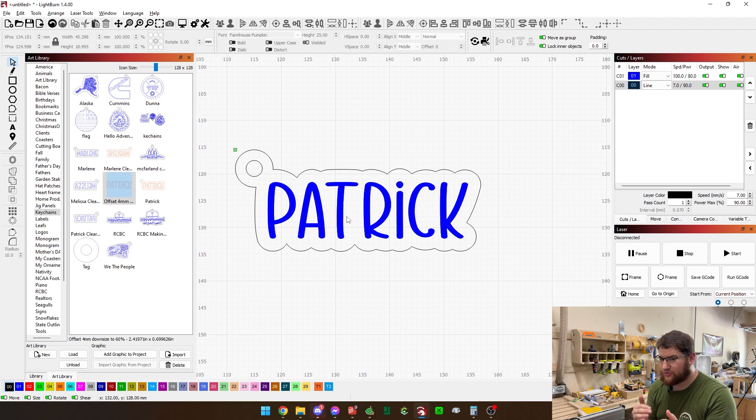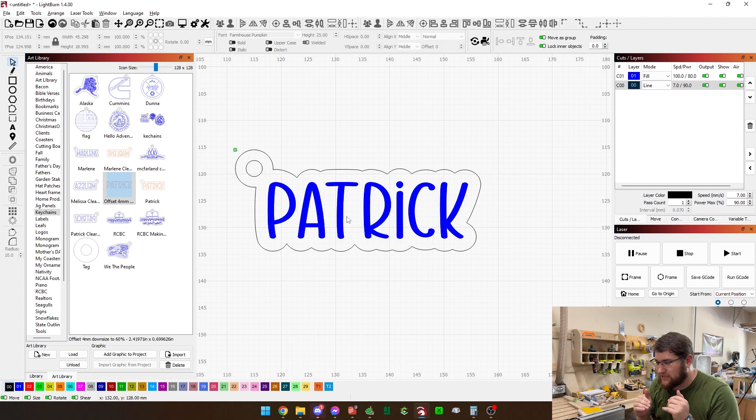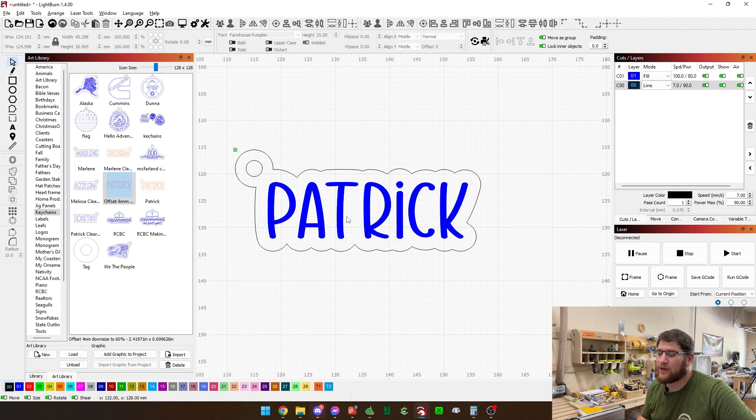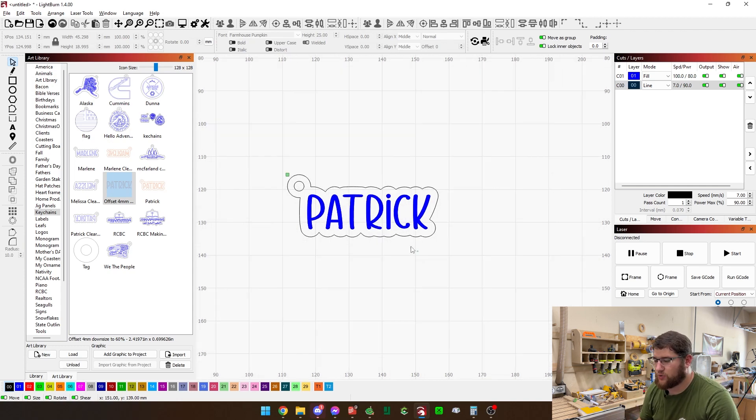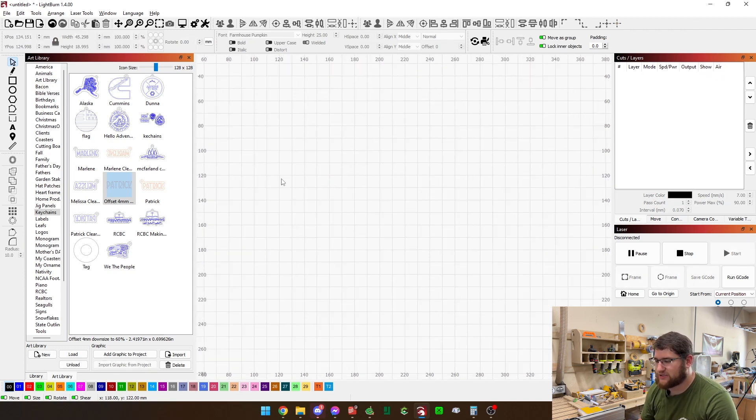And now we zoom in, makes it easier to select, grab both of these. We're going to use the weld tool. Weld all selected shapes together. That's the one that works the best for me. I click that and now that outer circle has joined as part of this. We now have a keychain. It was literally that simple.